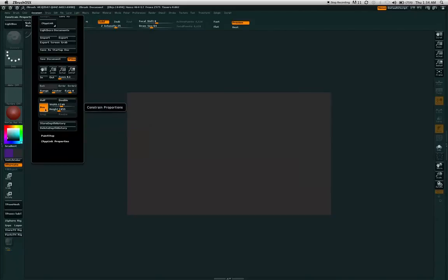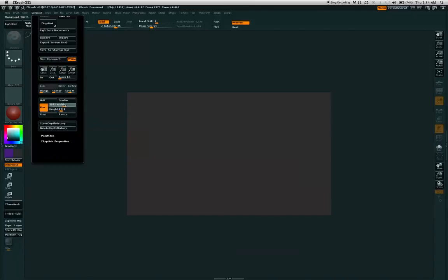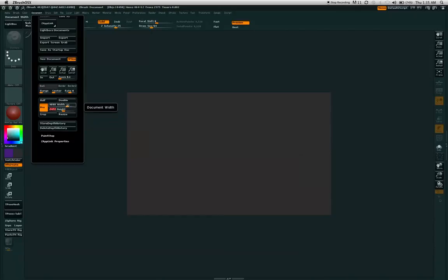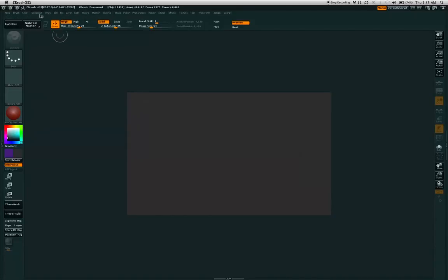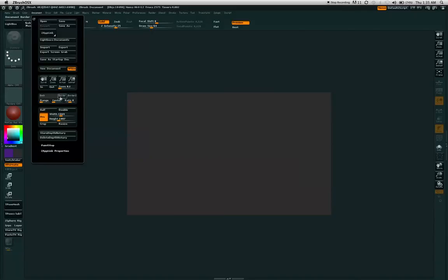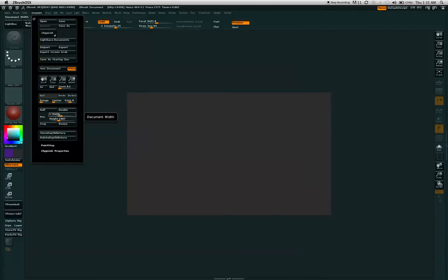Also, you'll notice that the Pro or Constrain Proportions button is turned on. What this does is changes or constrains the width to the height and vice versa. So anytime you change the height, the width would also be updated. But let's say you want to change your document to a square size. Simply turn off the Pro button and type in something along the lines of like 1024 and 1024.